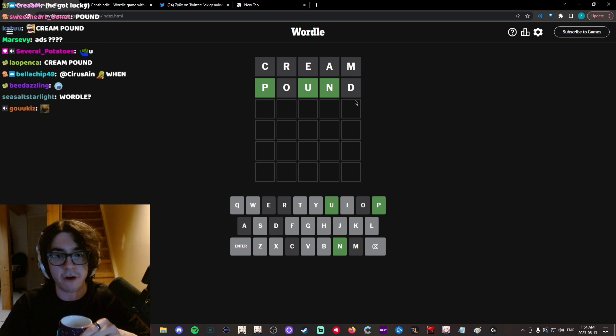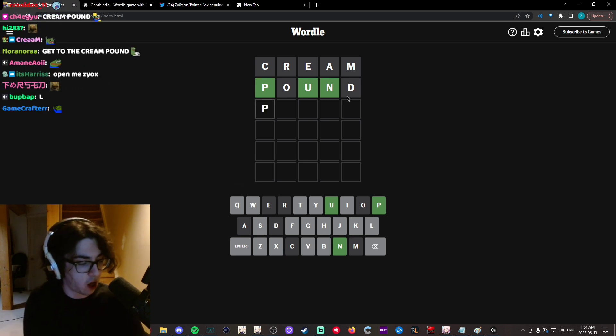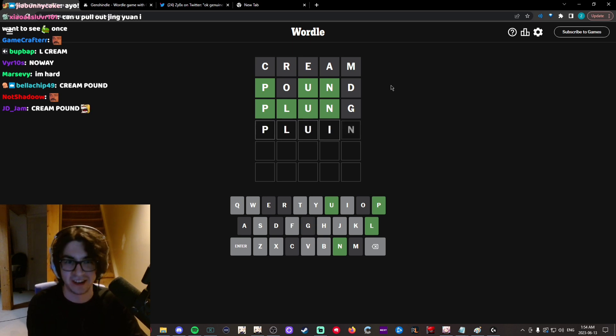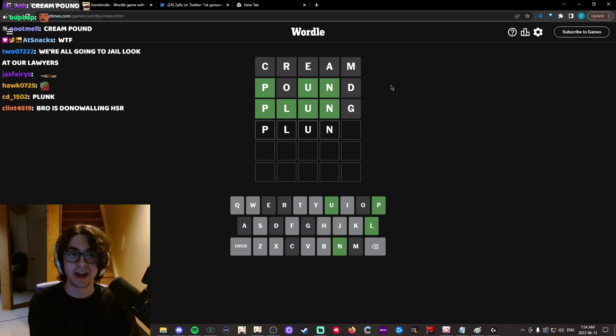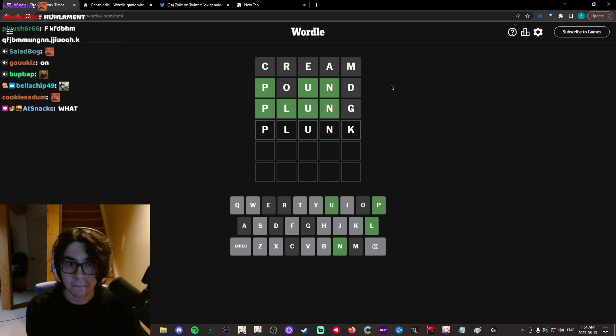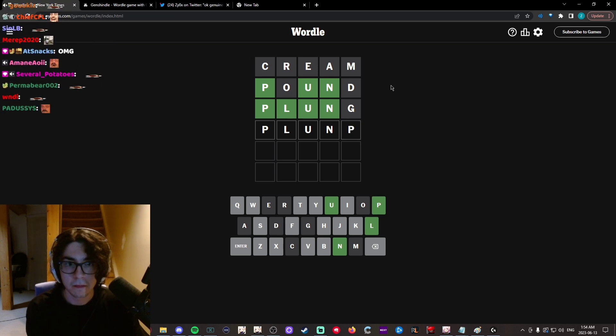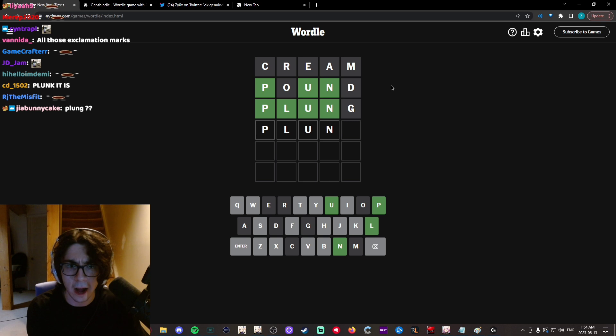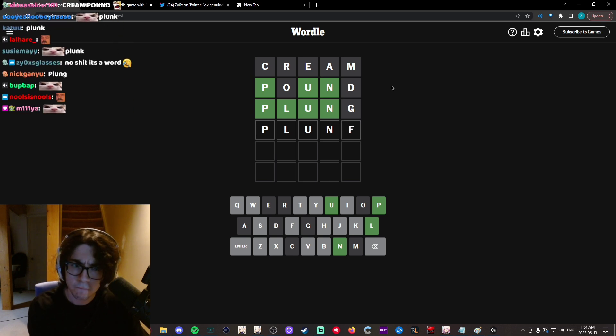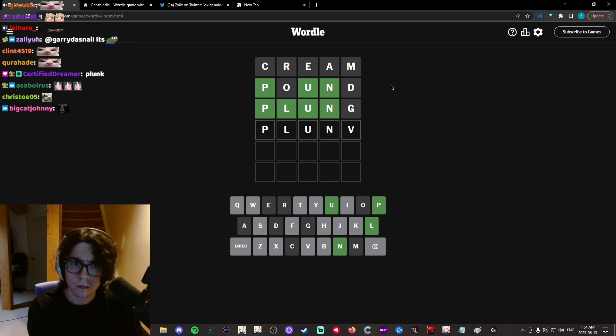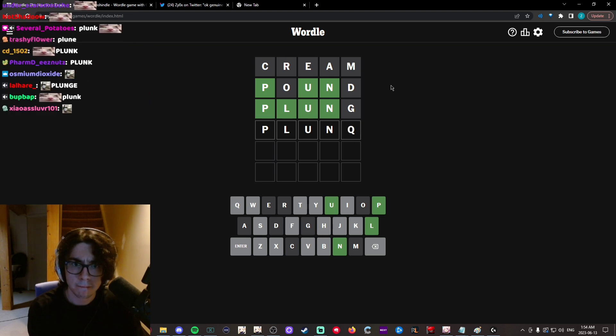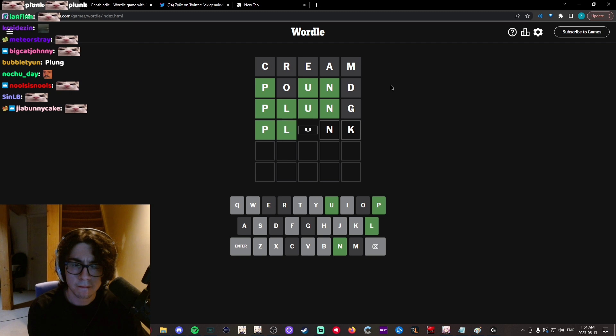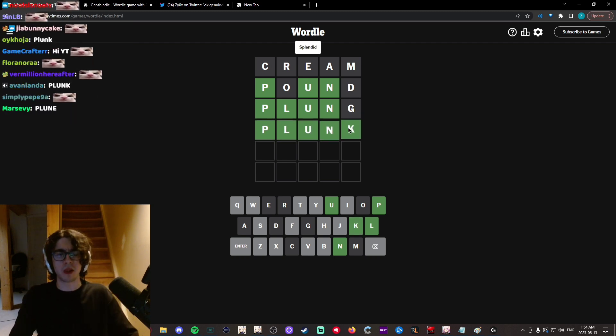It's plunge. Wait, that's a word? Wait, that was a joke. Uh, plun... Is plunk a word? What the fuck is a plunk?